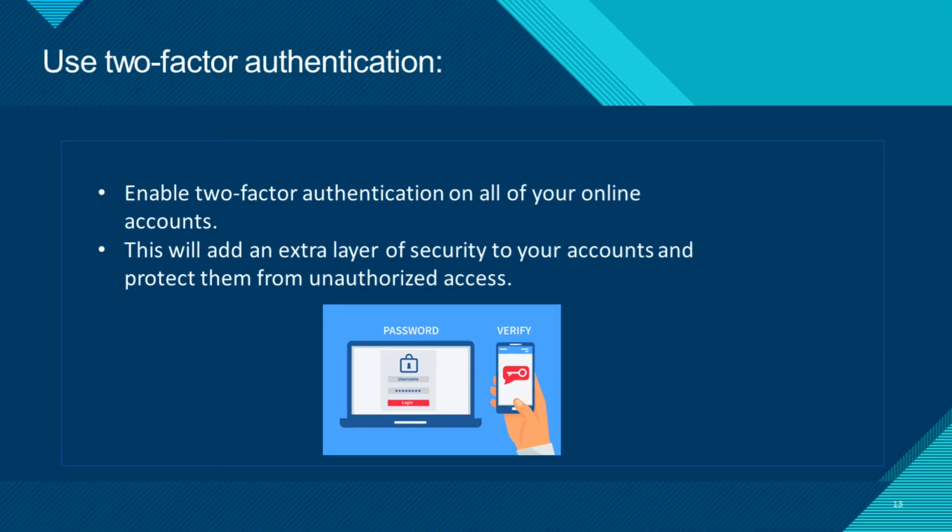Use two-factor authentication. Enable two-factor authentication on all of your online accounts. This will add an extra layer of security to your accounts and protect them from unauthorized access.